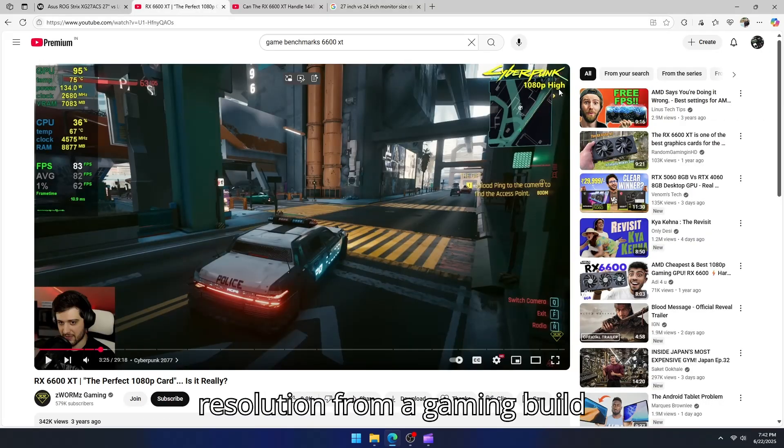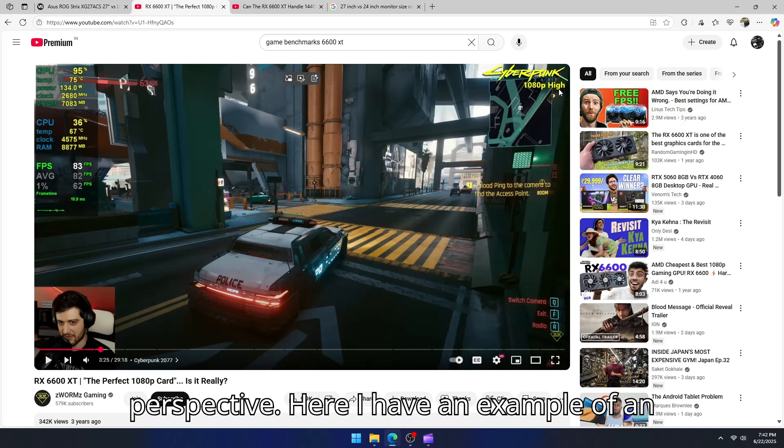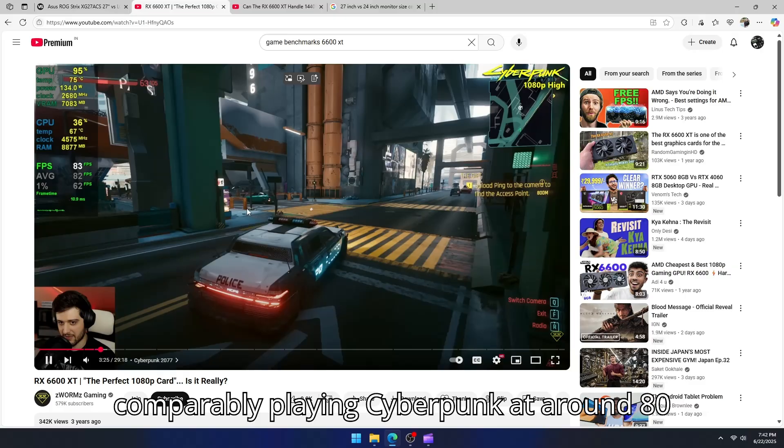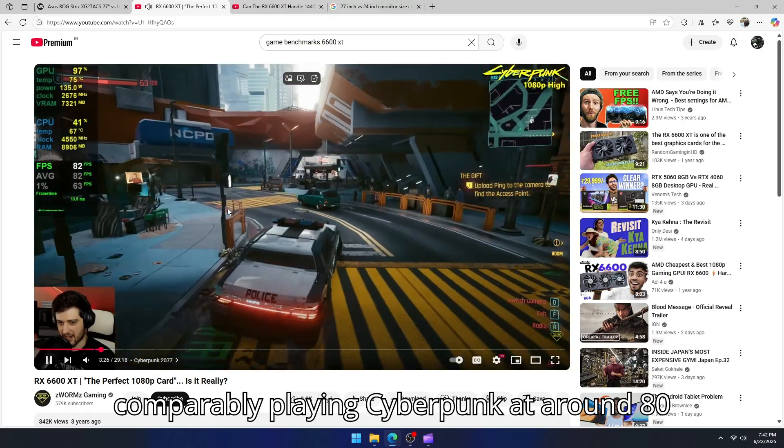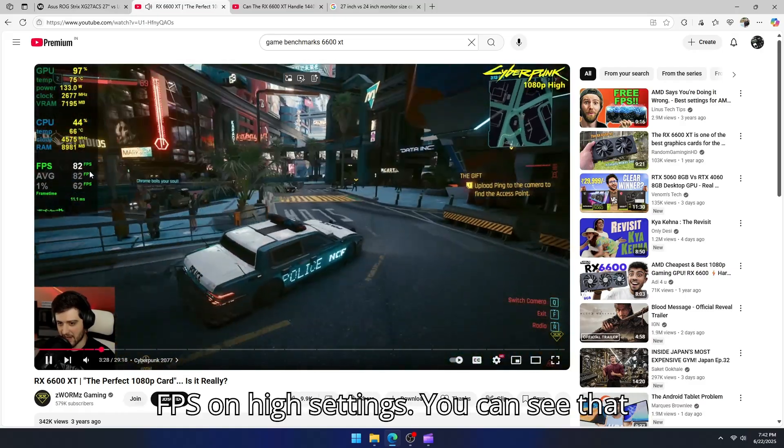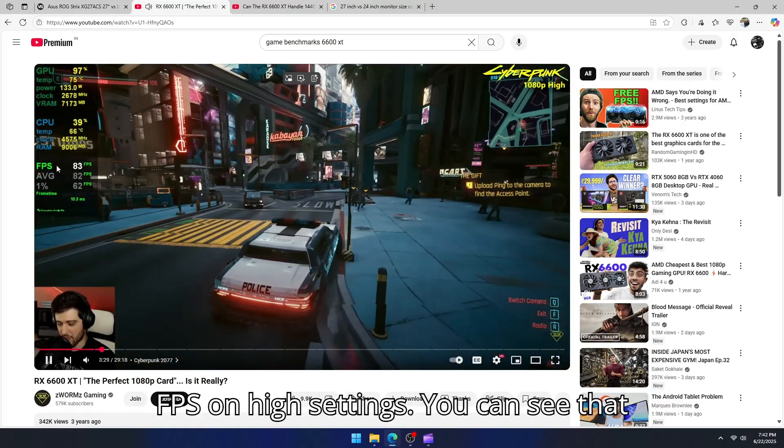But the major problem is going from 1080p resolution to 1440p resolution from a gaming build perspective. Here I have an example of an AMD 6600 XT graphics card playing Cyberpunk at around 80fps on high settings.